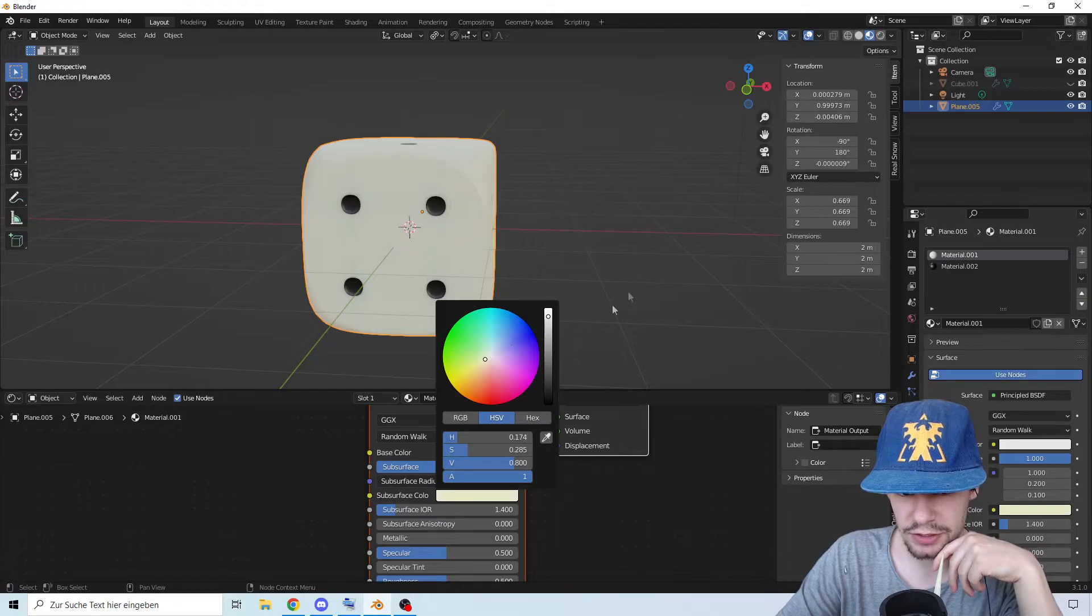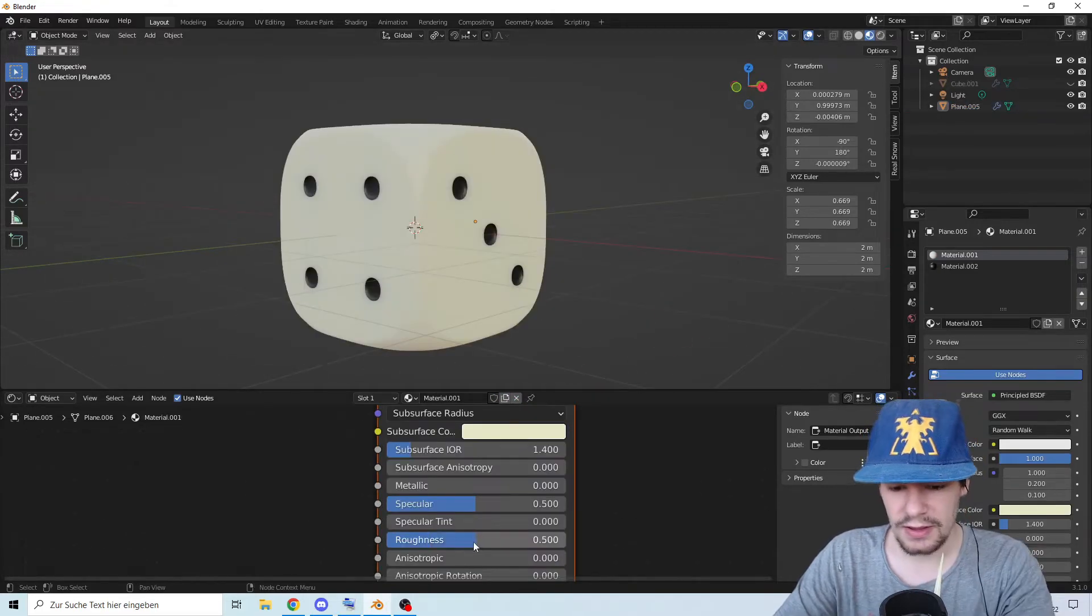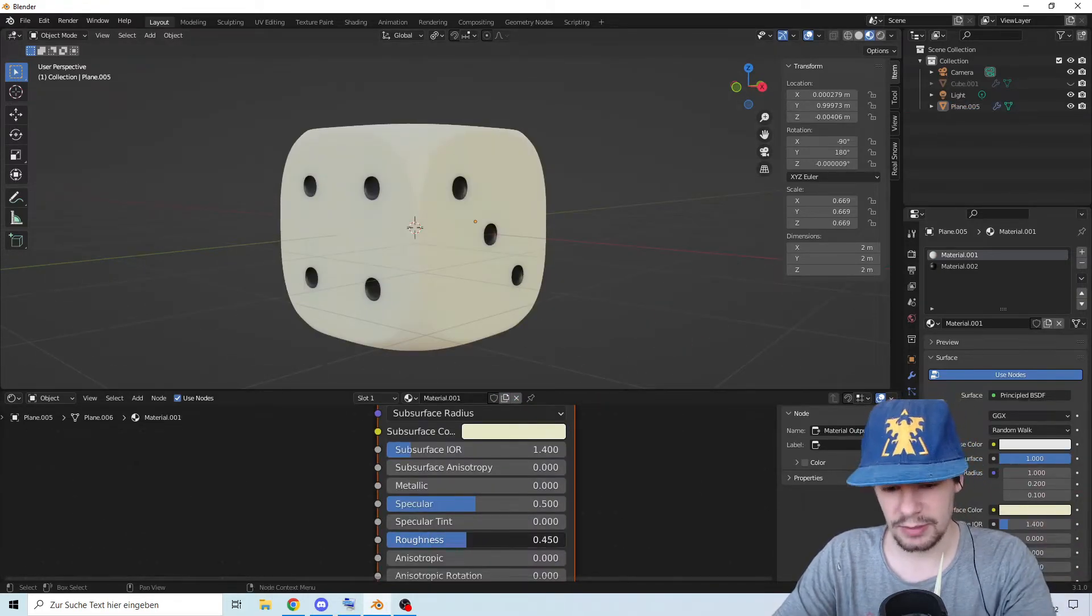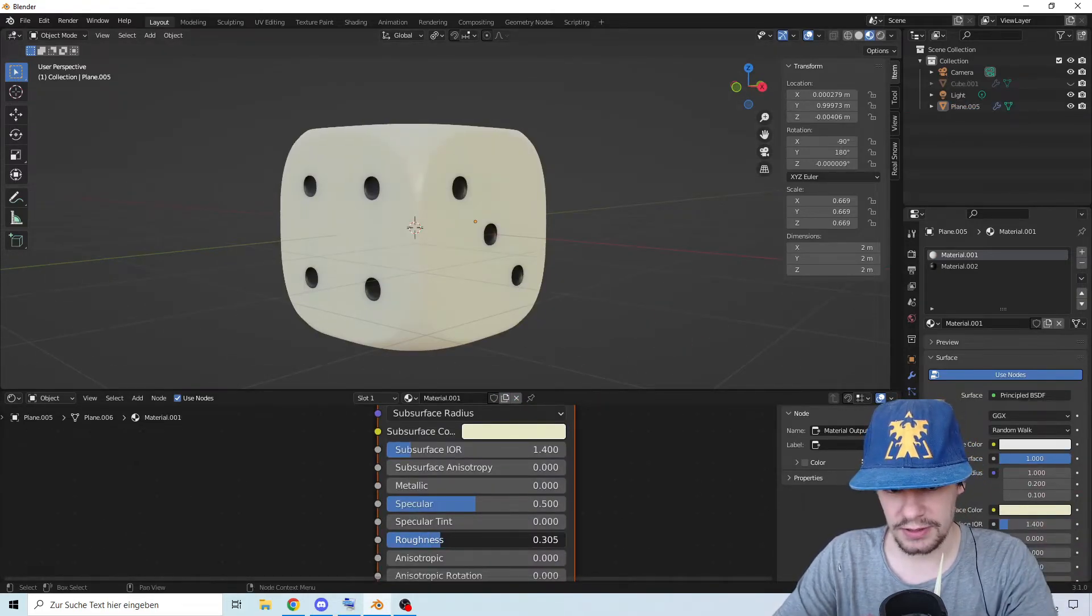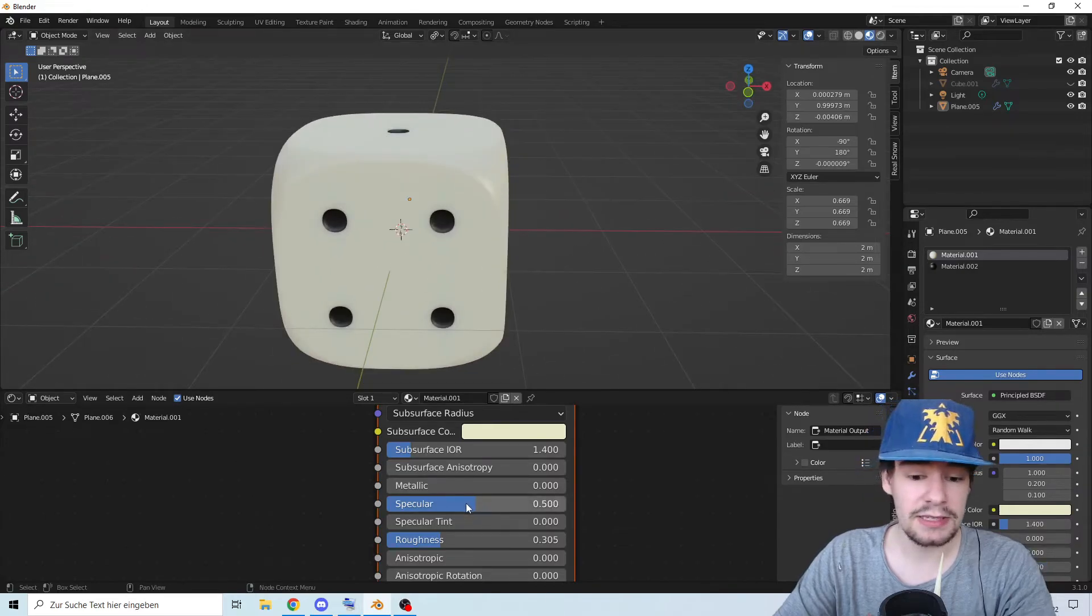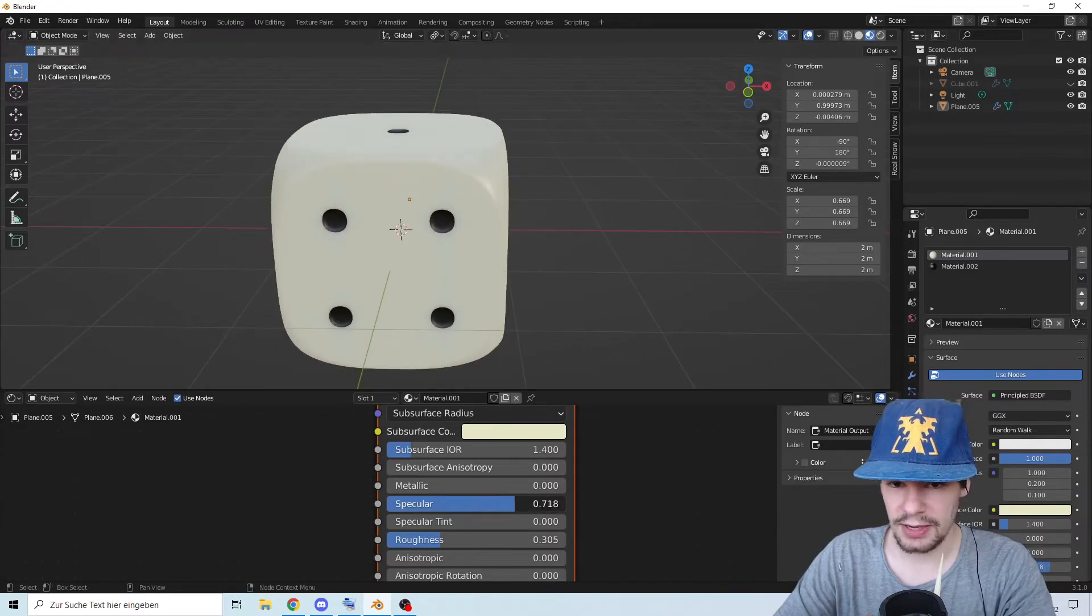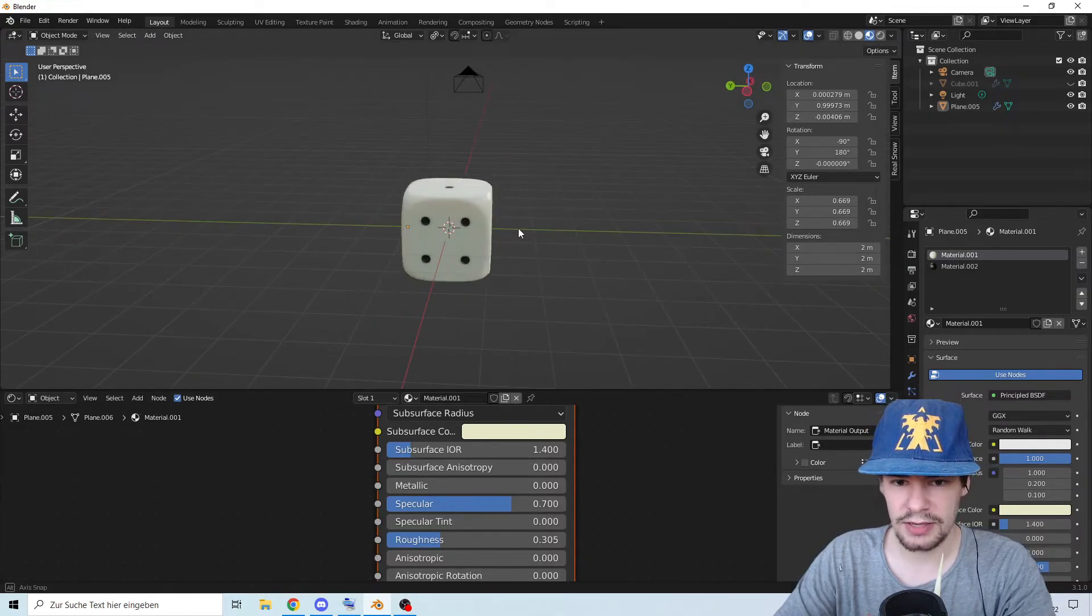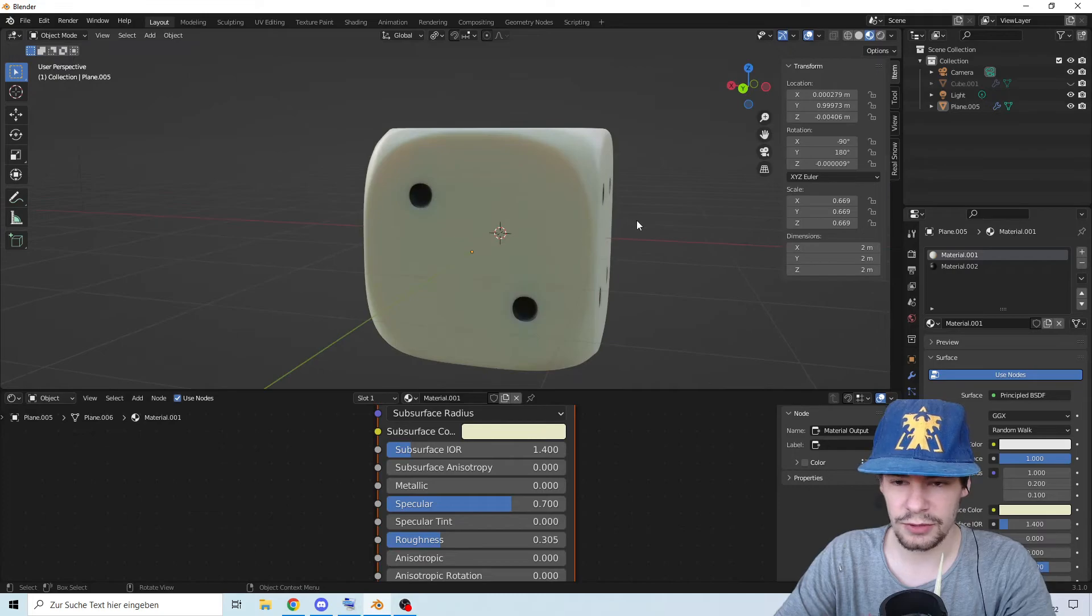It's of course a little bit shiny, so let's give it a little bit less roughness. There we go. Maybe the specular a little bit up. And well done is your cube.